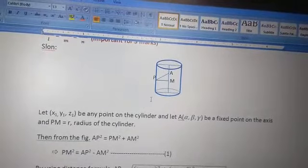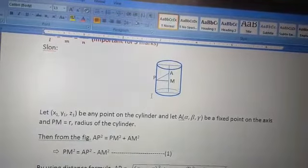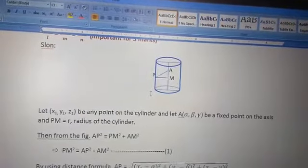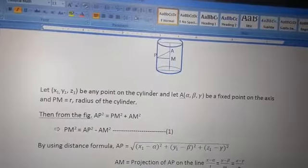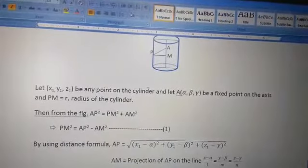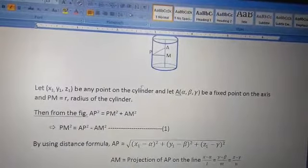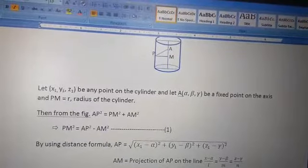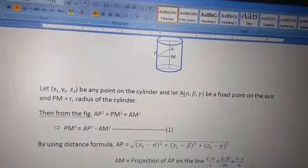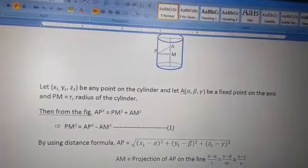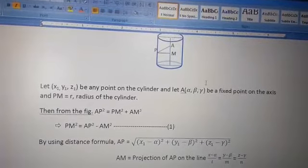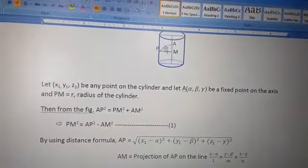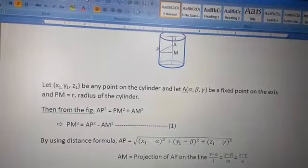We need to calculate PM, and PM² = AP² − AM². Since PM = r, we calculate AP. A is (α, β, γ) and P is (x₁, y₁, z₁), so by the distance formula: AP = √[(x₁ − α)² + (y₁ − β)² + (z₁ − γ)²]. AM is the projection of AP onto the axis.